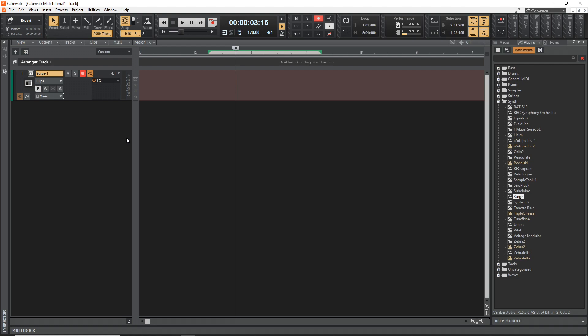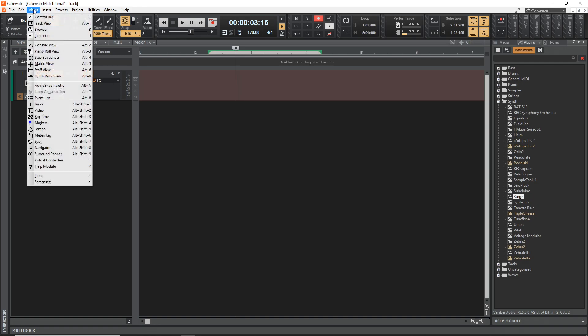And now this fourth method is very similar to the previous one, except for we're going to use our computer keyboard as the MIDI keyboard to record the notes in. And if you want to do this, go up to views and then you go down here to virtual controllers and you click on computer keyboard. You can also see there's a shortcut there by pressing alt and zero.